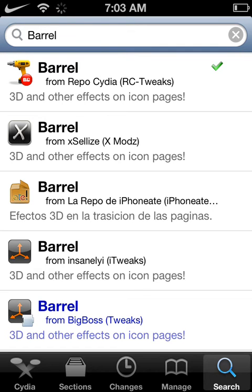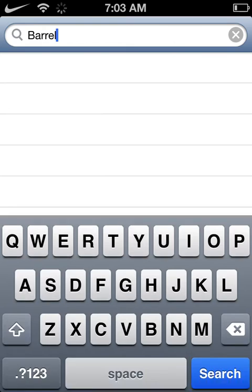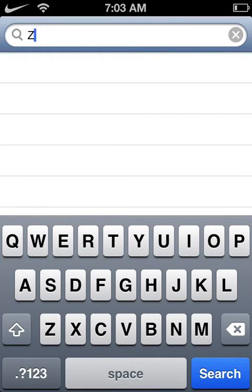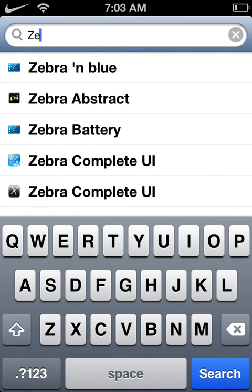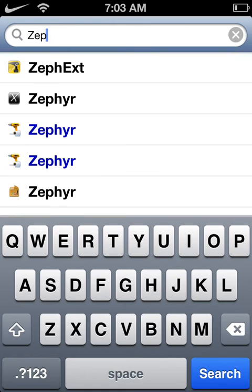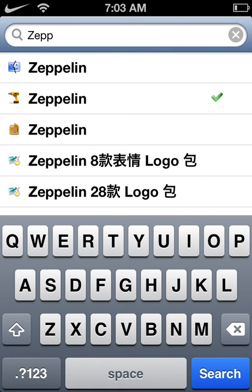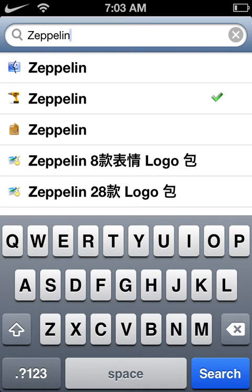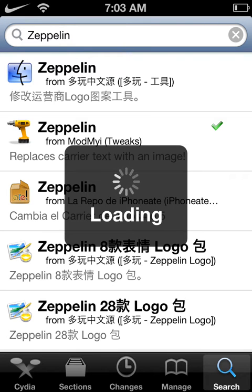So you want to go to your search, and then you want to type in Z-E-P-P-E-L-I-N, Zeppelin. This will load.